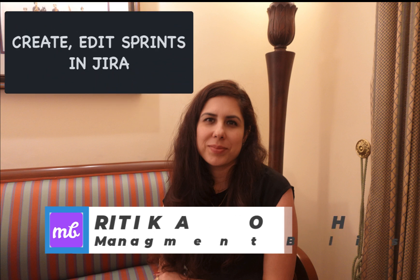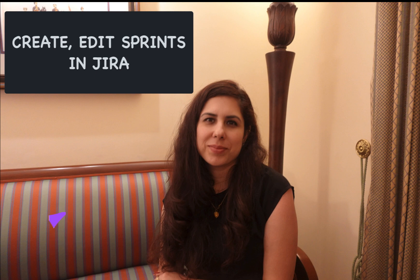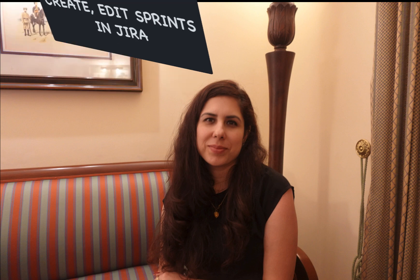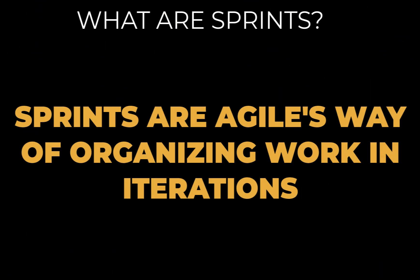In this video, we will see how to create and edit sprints in Jira, but before that, let's have a brief look on what are sprints. In very simple words, sprints are Agile's way of organizing work in iterations.